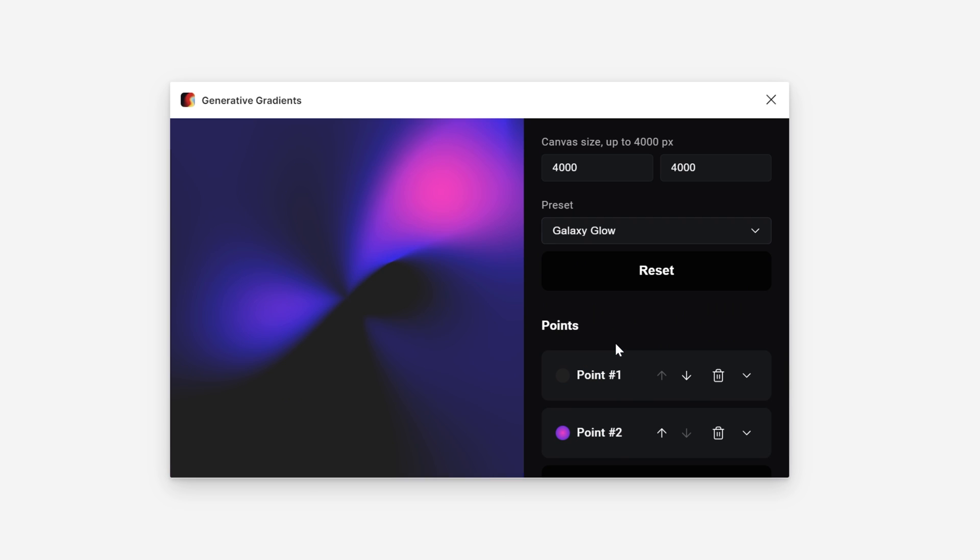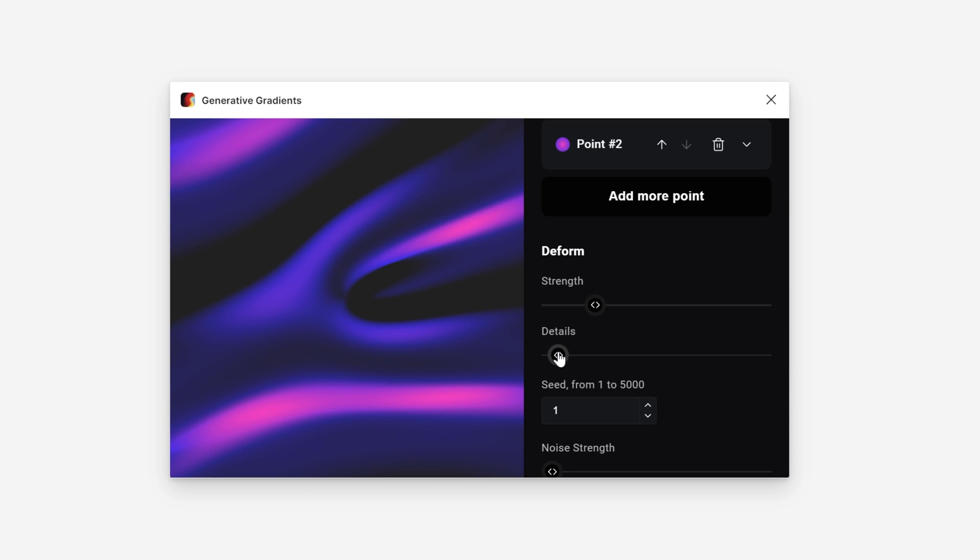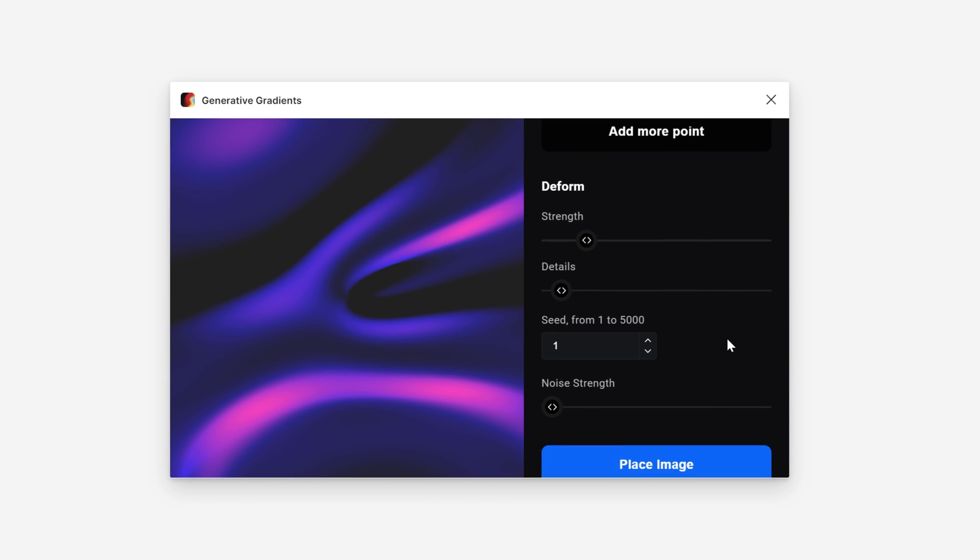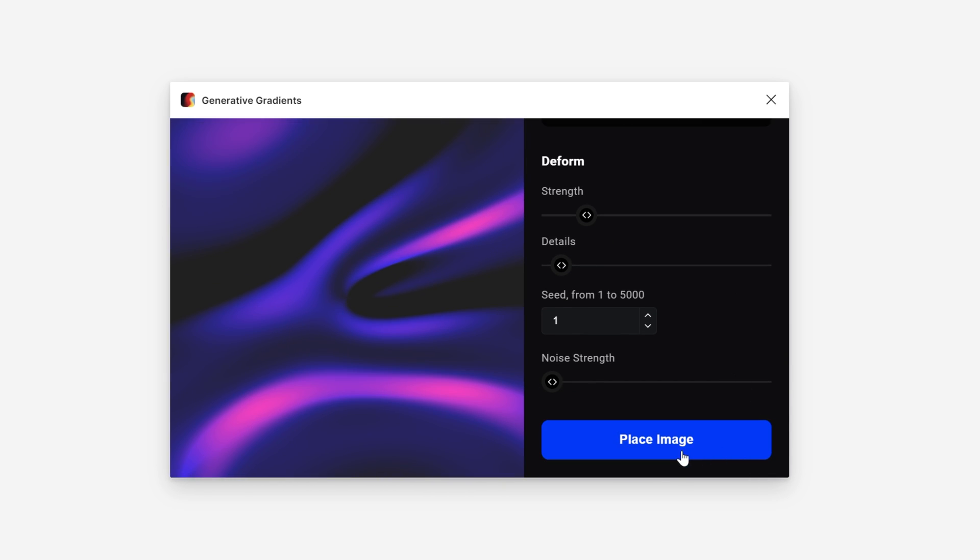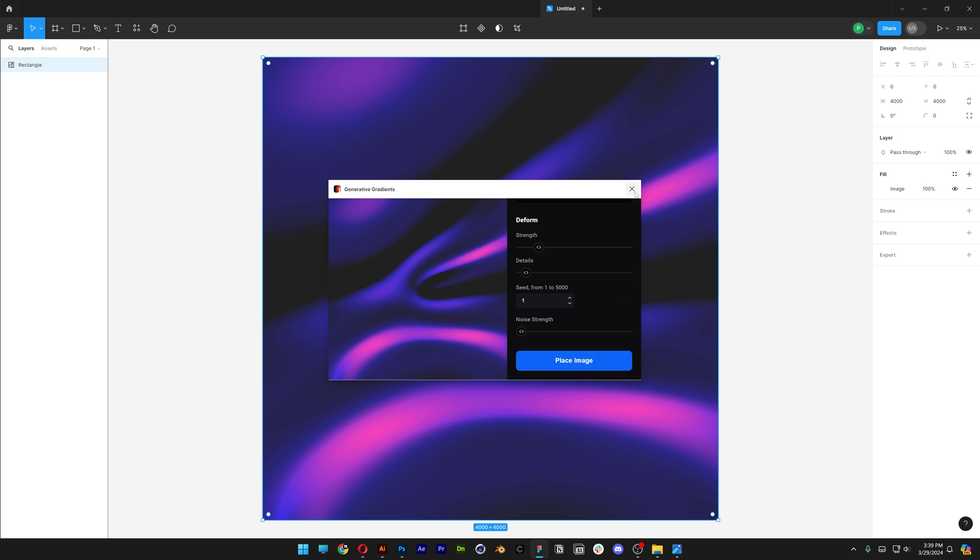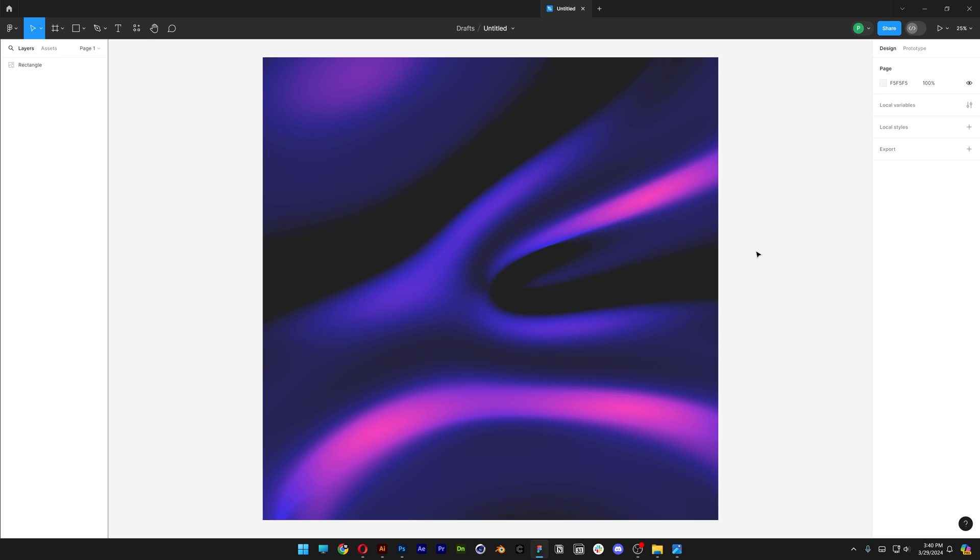Galaxy Glow. And after you're satisfied with the results, you can scroll down and click on Place Image, and it's going to incorporate in Figma like that. And that's how I work with this really cool plugin here in Figma. Thanks for watching!